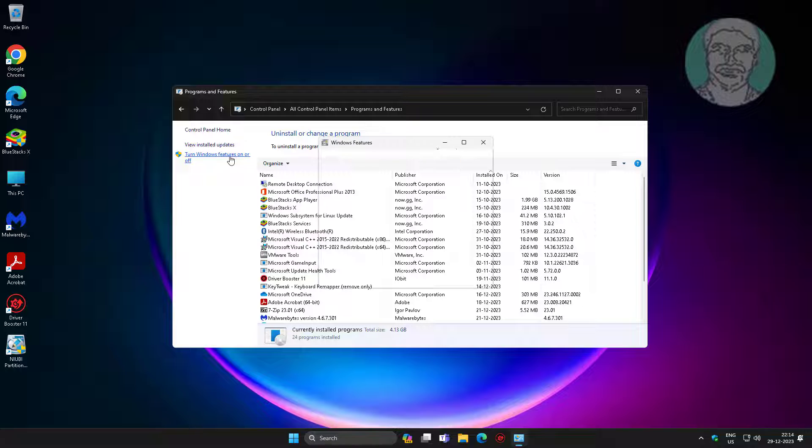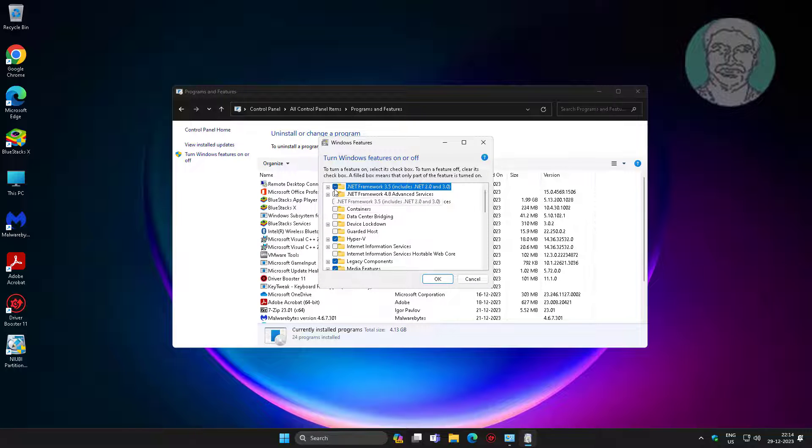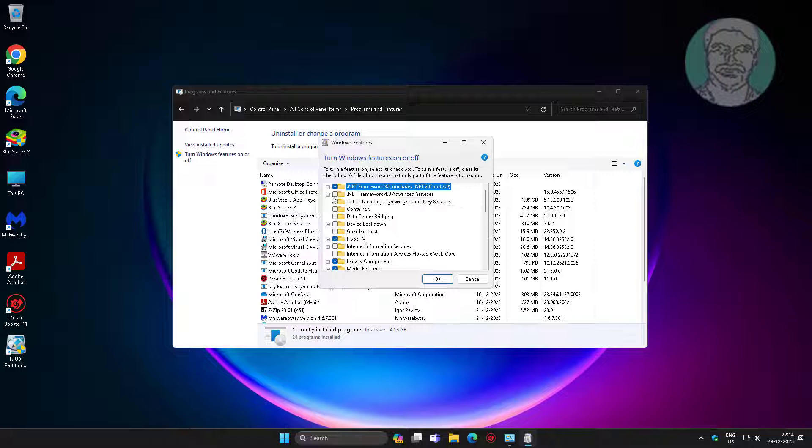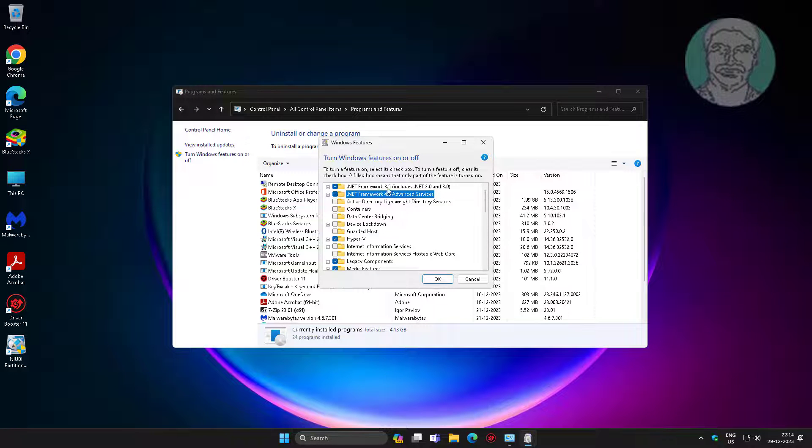Click Turn Windows Features On or Off. Check .NET Framework 3.5 and check .NET Framework 4.8 Advanced Services.